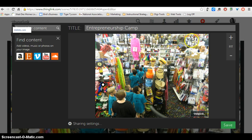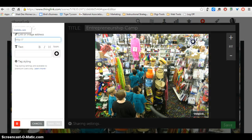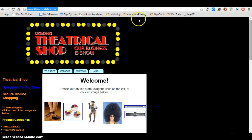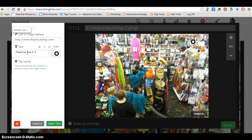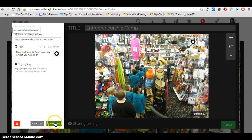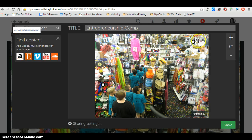I'm going to choose another one up here. This one I'm actually going to link to the theatrical shop because that's where we are in the picture. So I'll include the link and say Theatrical Shop in Valley Junction in West Des Moines, Iowa. And I will save my tag. And there it appears.